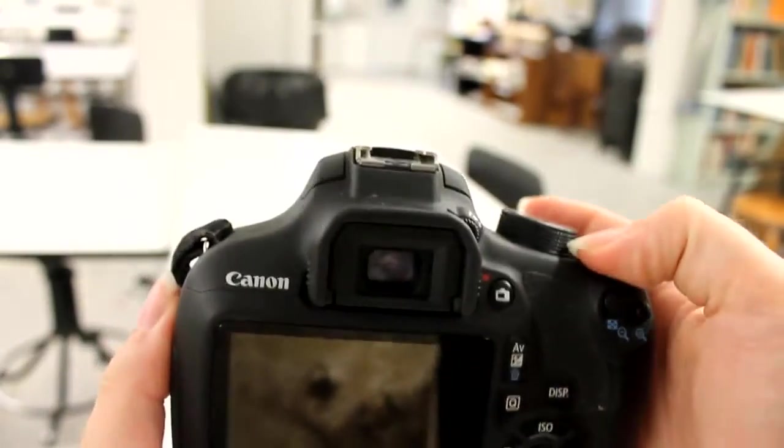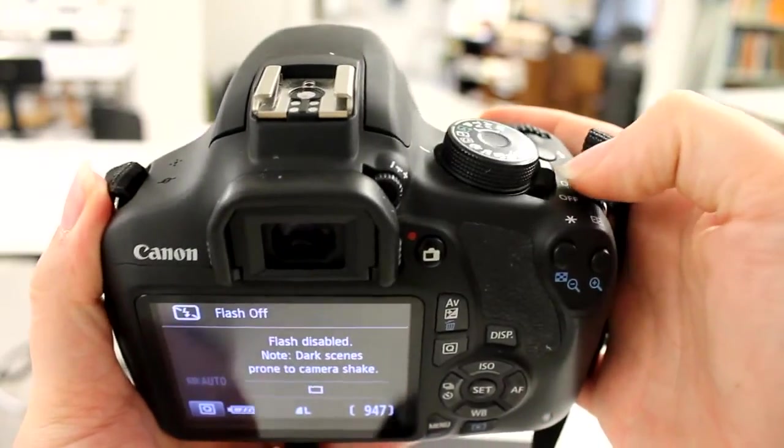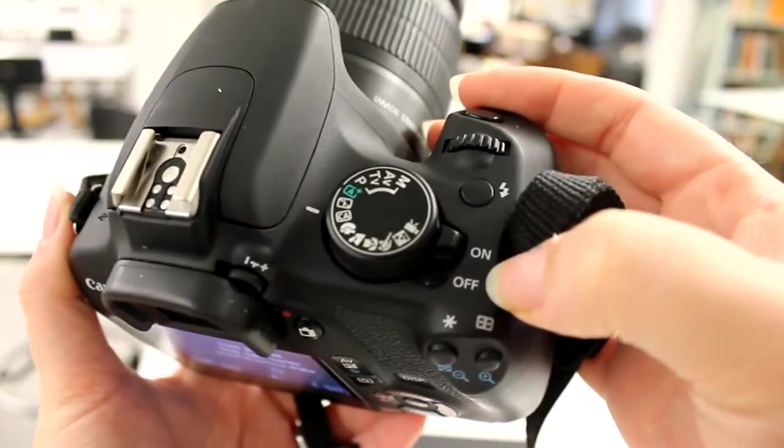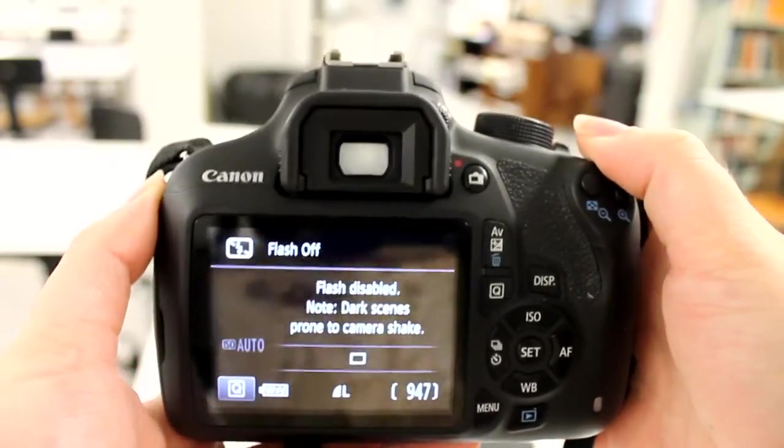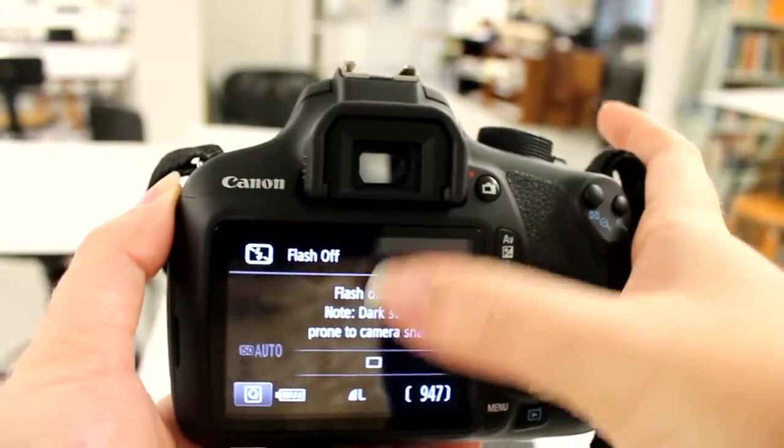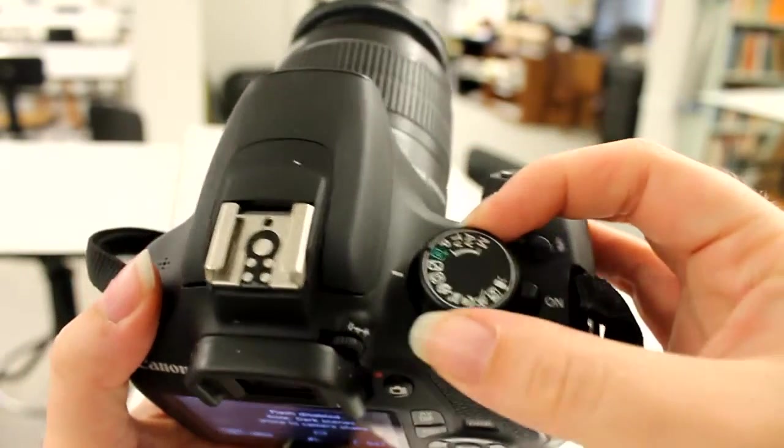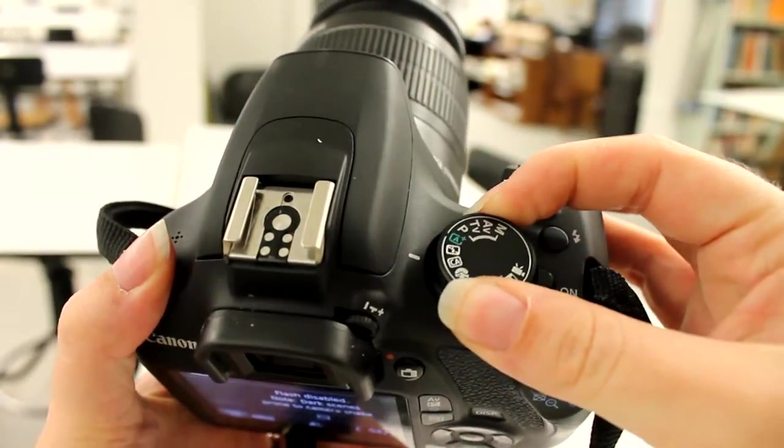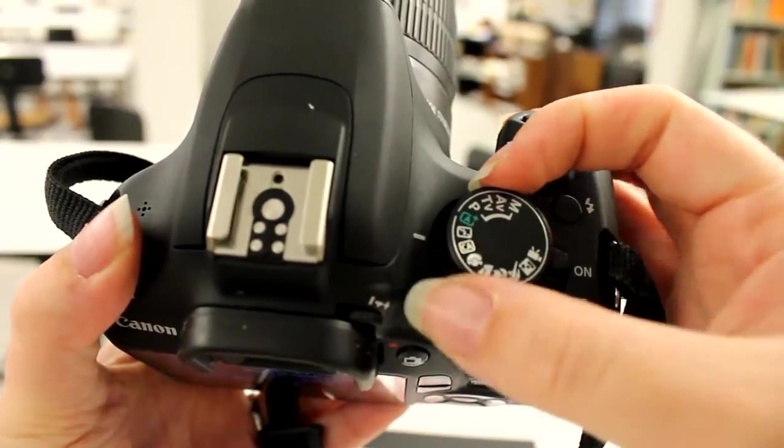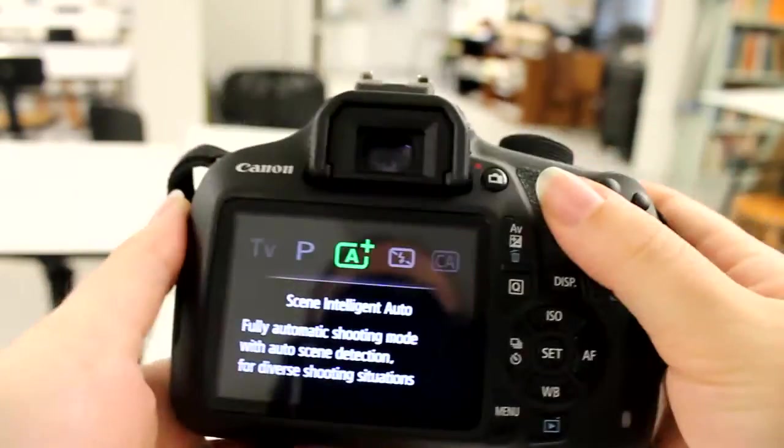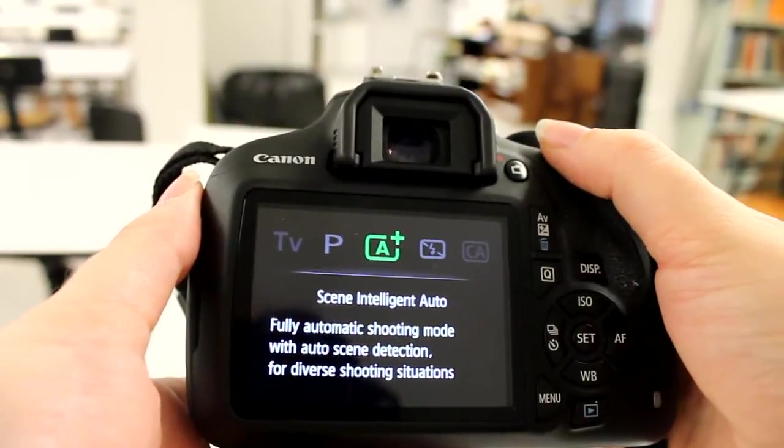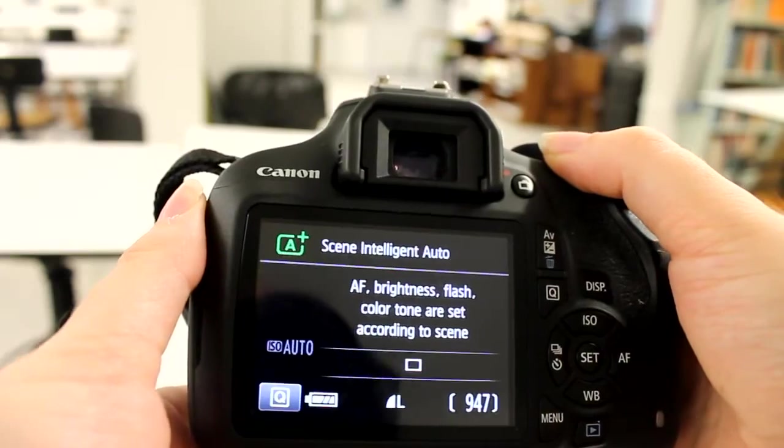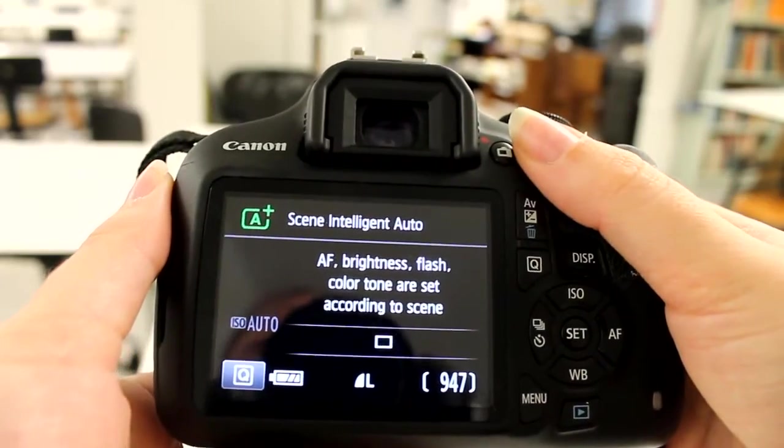Once you turn it on, the on switch is right here up top. Make sure that's on. It'll show you the menus here. Make sure that you've got it on either flash is off or that it's on automatic, either way. So we've got it on automatic.